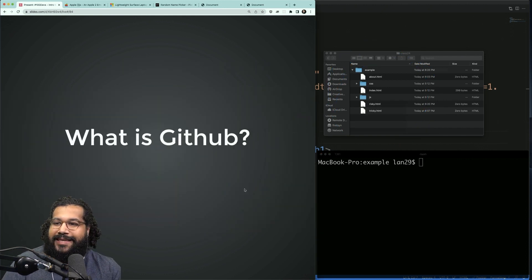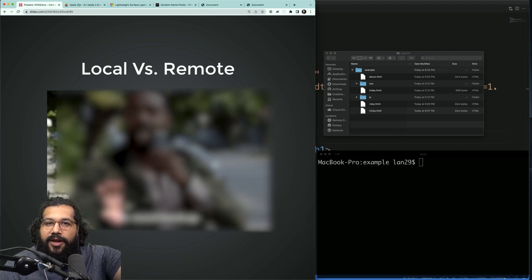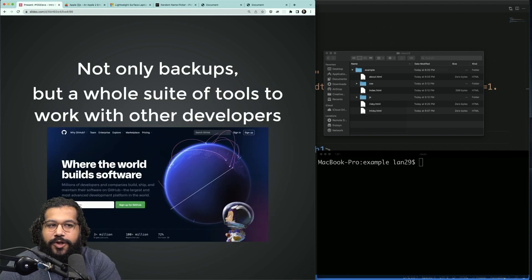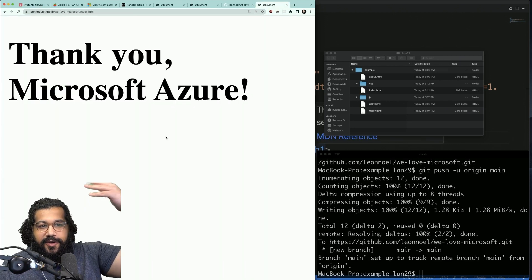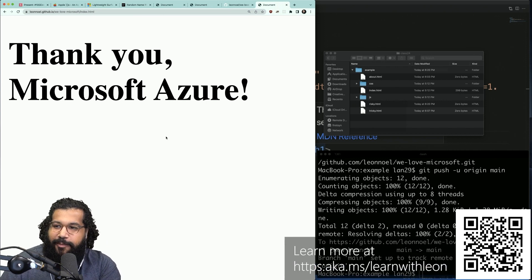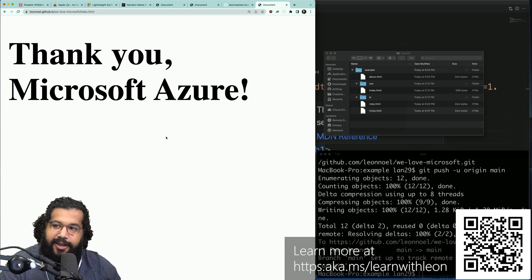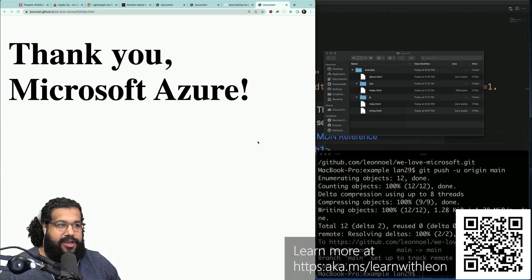I want to show you one really cool thing, and that cool thing is GitHub. We have all these save points — GitHub enables us to take our snapshots and put them in the cloud, and we also get a whole suite of tools that make it easier to work with other developers. If you don't already have a GitHub account, make one after class so you can push up the code we did today. Thank you to Microsoft Azure for sponsoring this class and helping us unlock the power of Git and GitHub for entry-level engineers.